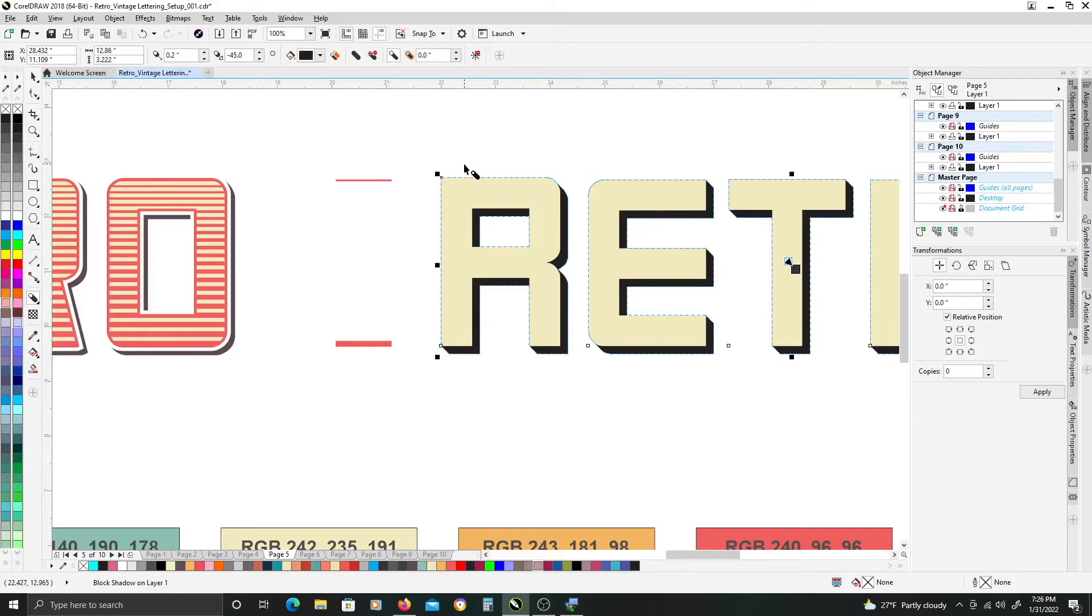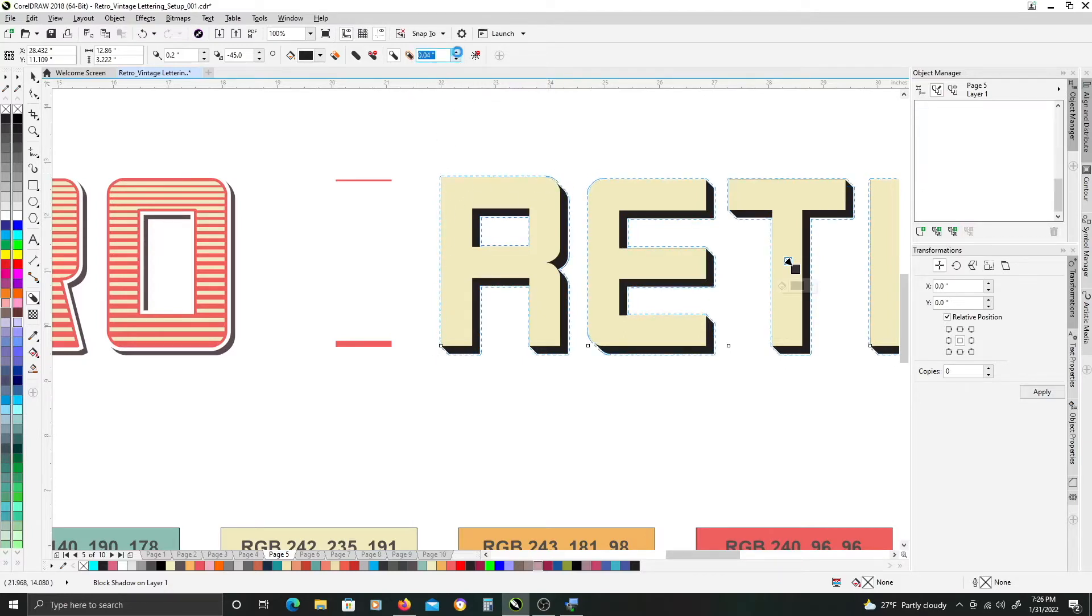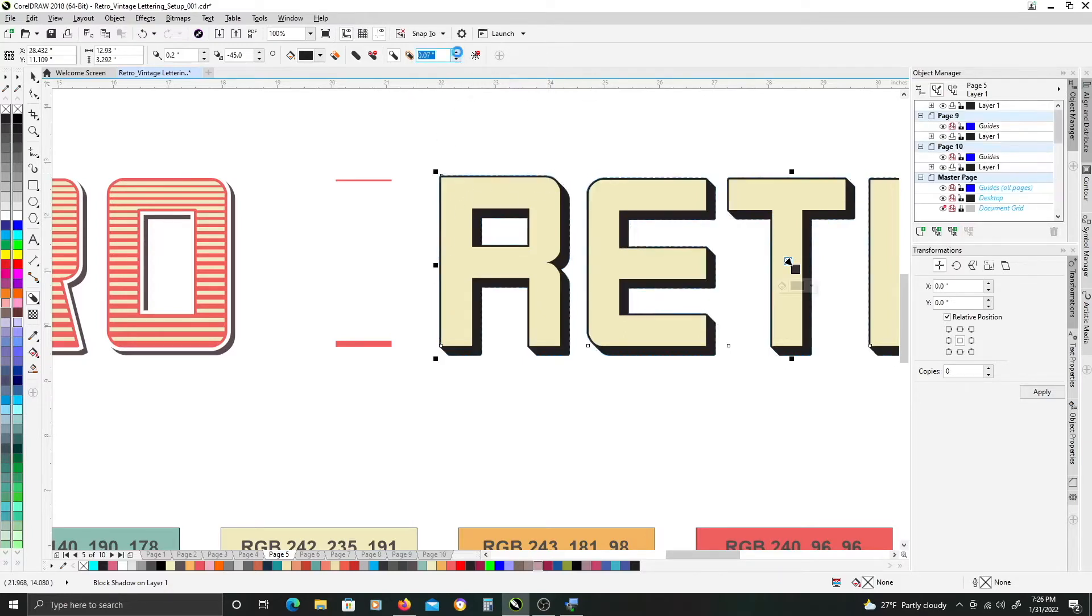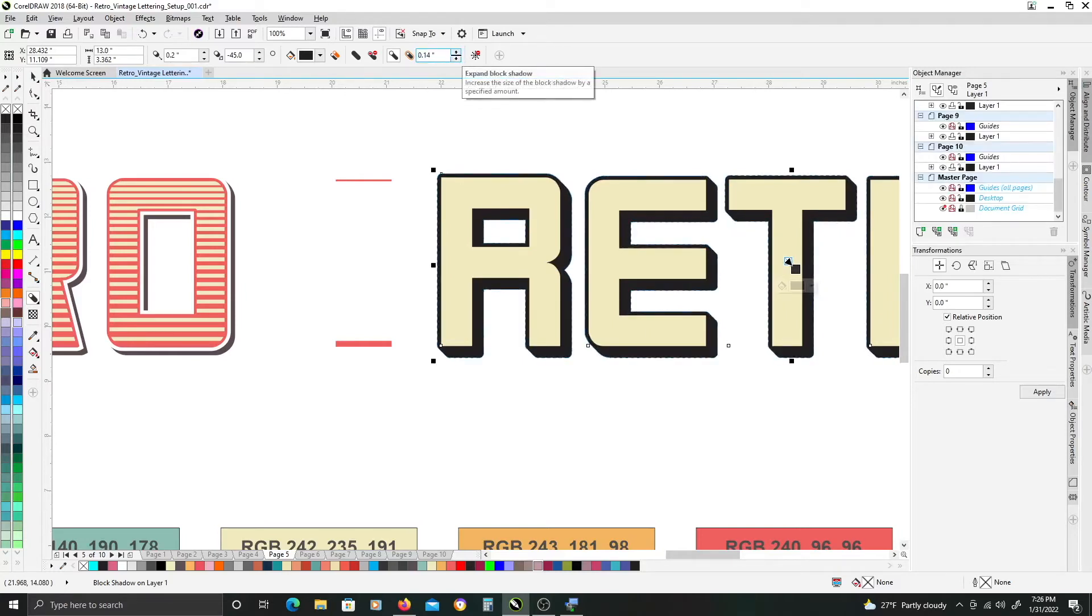To get this offset look we need to do two things. So we need to expand the shadow basically giving it an outline. So we'll bump that up and you're going to play with the settings to get kind of the thickness you want.